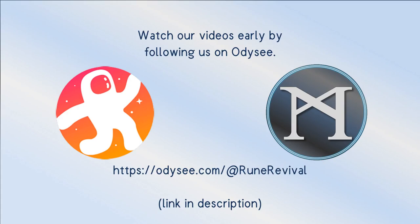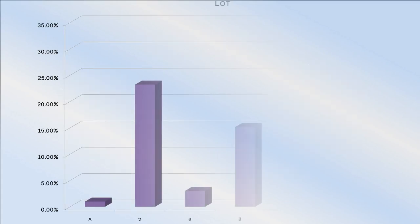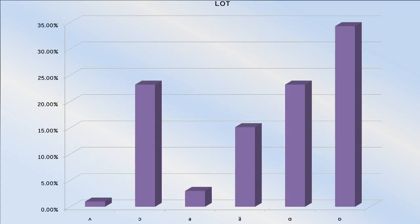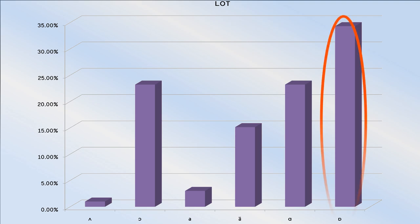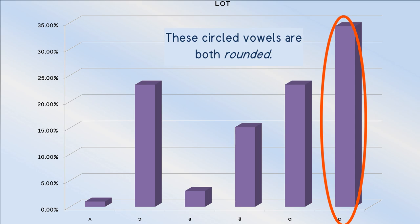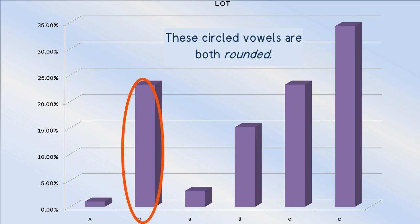Wasail! Across accents, the clearest difference between the father vowel and the lot vowel is how the former is unrounded, whereas the lot vowel is far more frequently rounded.